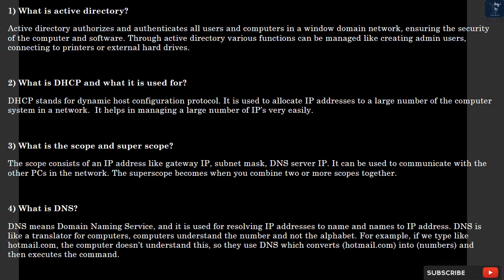Question 1: What is Active Directory? Active Directory authorizes and authenticates all users and computers in a Windows domain network, ensuring the security of the computer and software. Through Active Directory, various functions can be managed like creating admin users, connecting to printers or external hard drives.